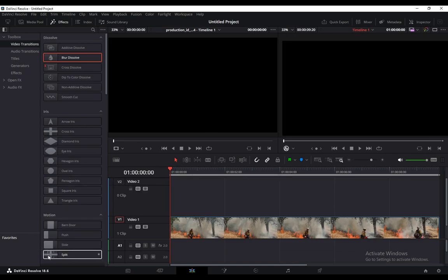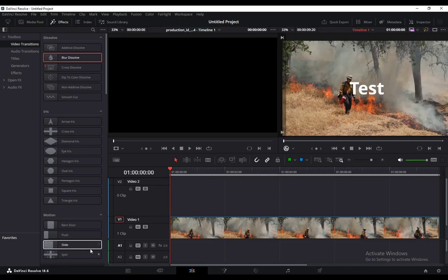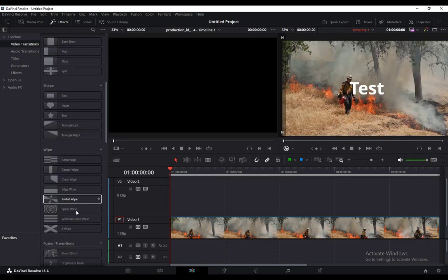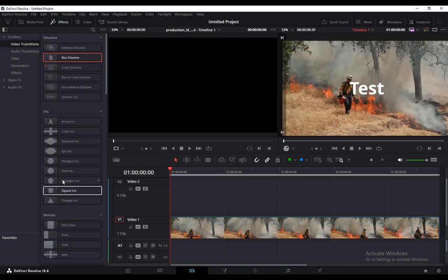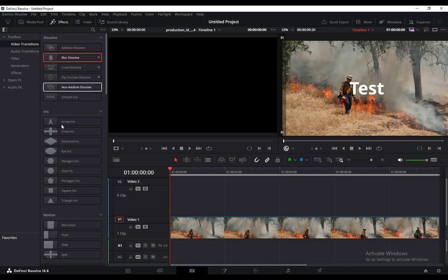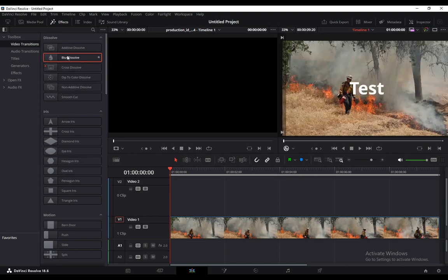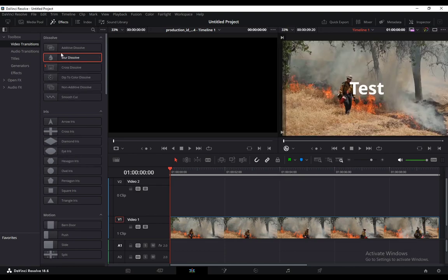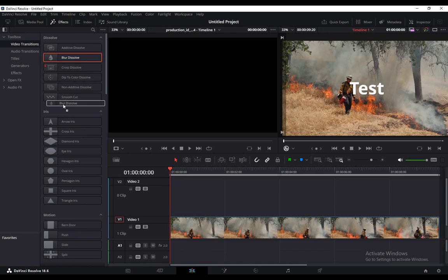In practice, you have the motion transitions, you have pretty much everything you'd want. Let's say I want to use the blur dissolve. What you want to do then is just simply take it and drag it to the point of the video where you want the transition to be.